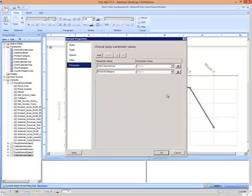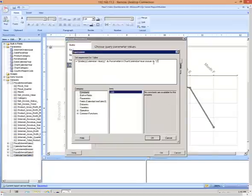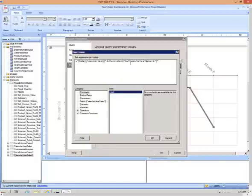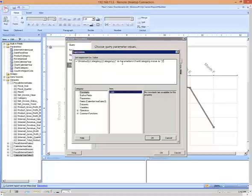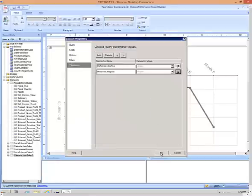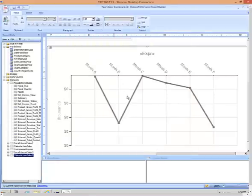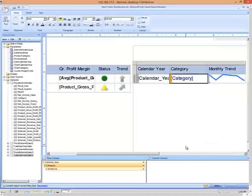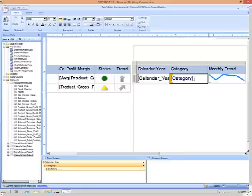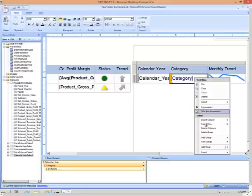So if we take a look at the data set itself, you can see that the chart calendar year parameter is sent to that data set. And then the chart category parameter is also sent to that data set, which then would return only values for the selected calendar year and the selected category. Now we want to click on this text box to send those parameter values back to the same report.